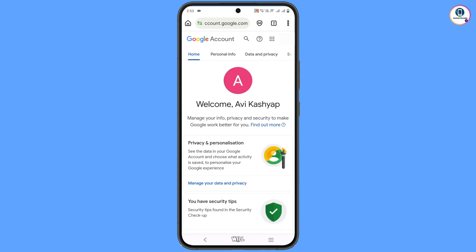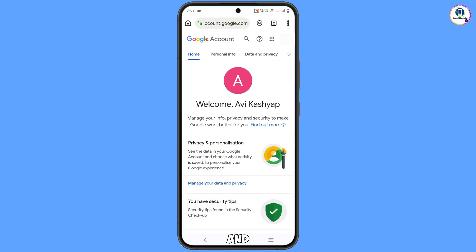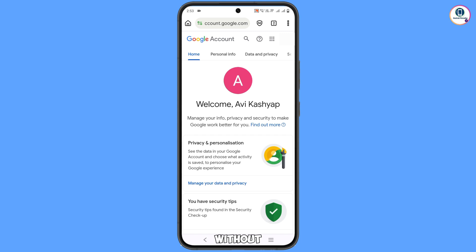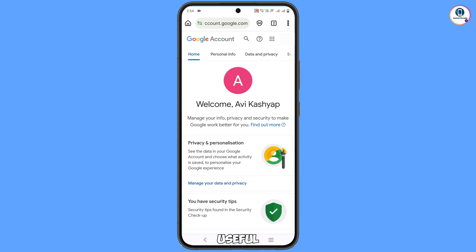You will land on your profile. Quickly go to Security and update your recovery email and phone number so a hacker cannot recover your account again. In the same way, you can recover a Gmail account without a phone number and recovery email. Don't forget to like this video and subscribe to our channel for more useful videos.